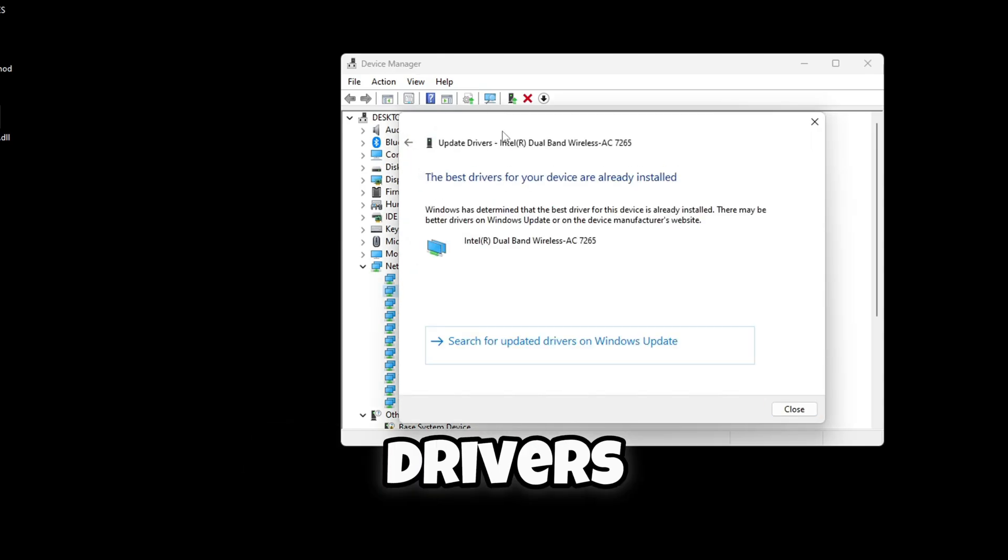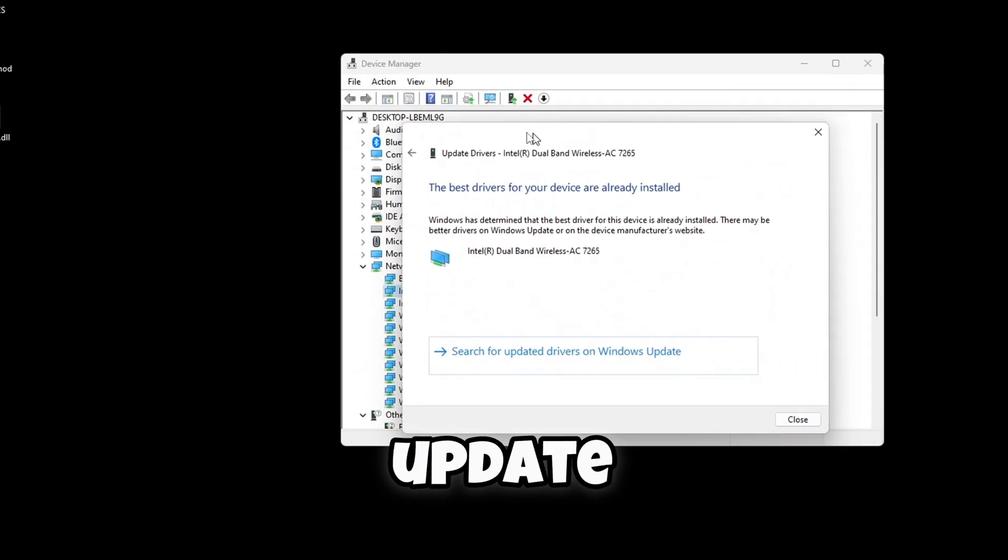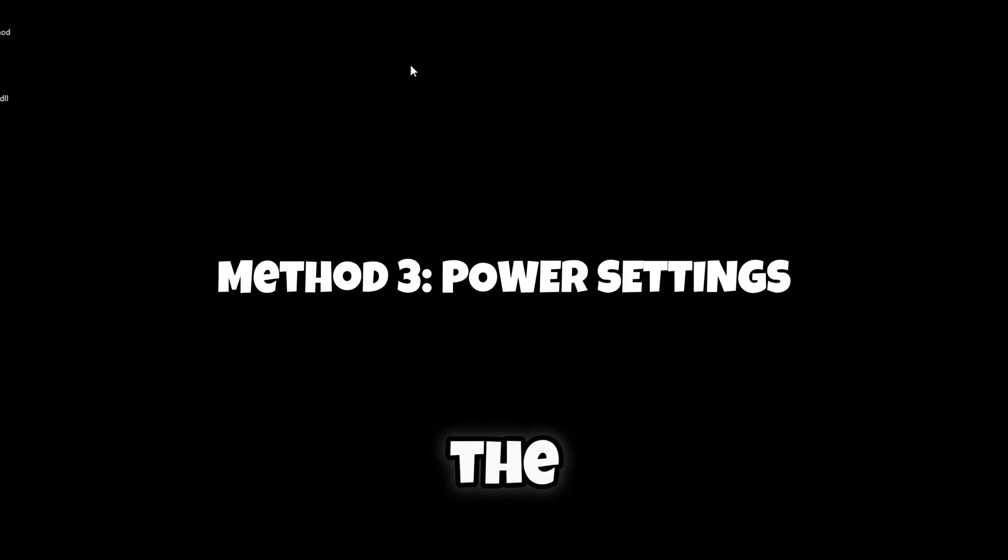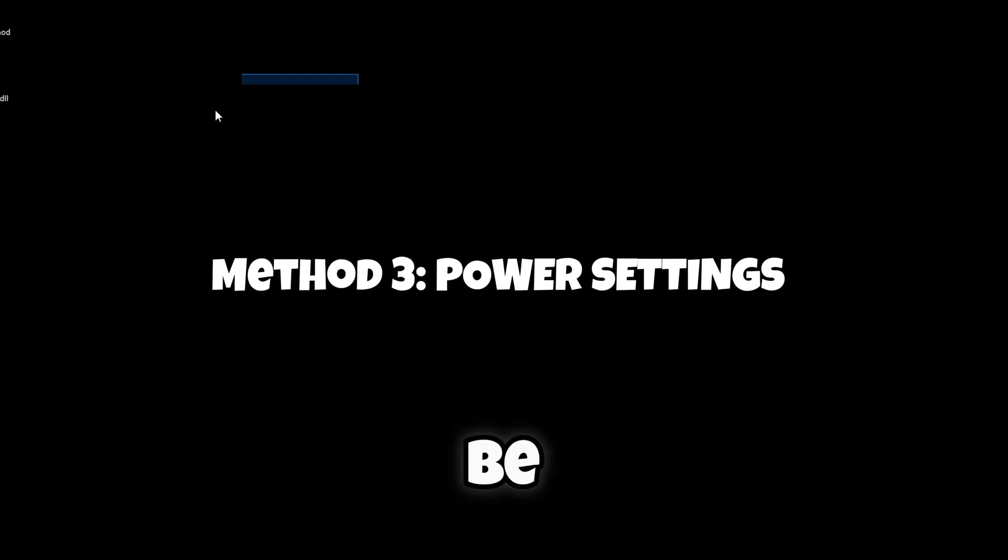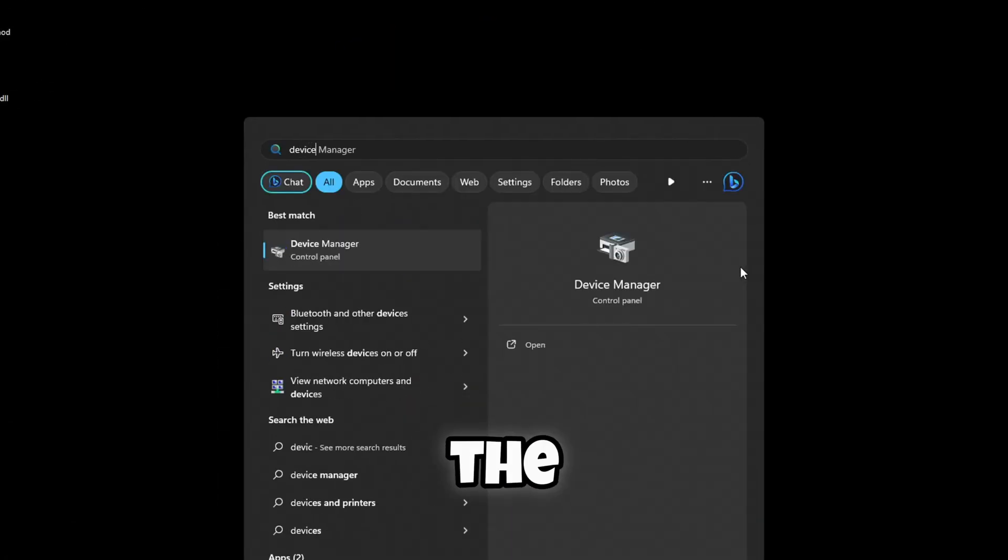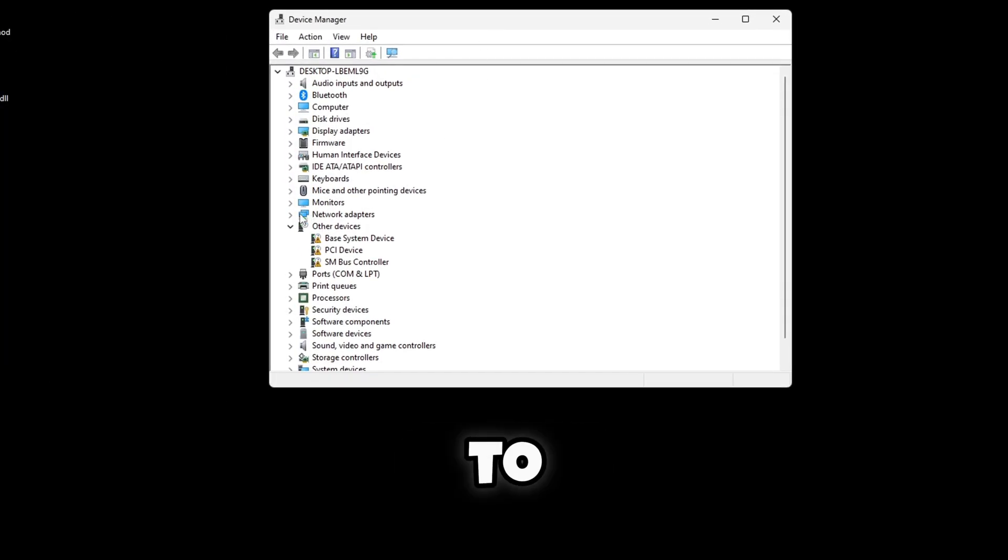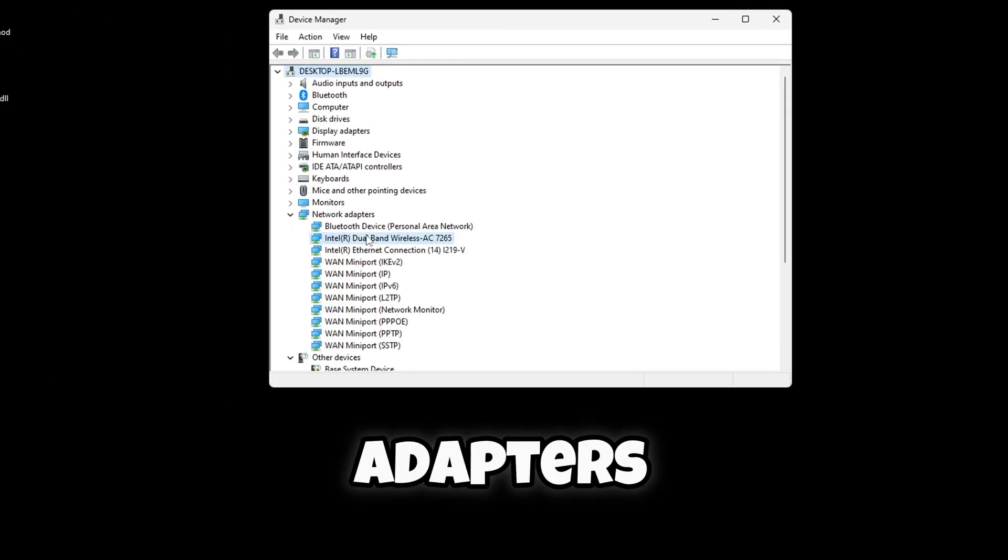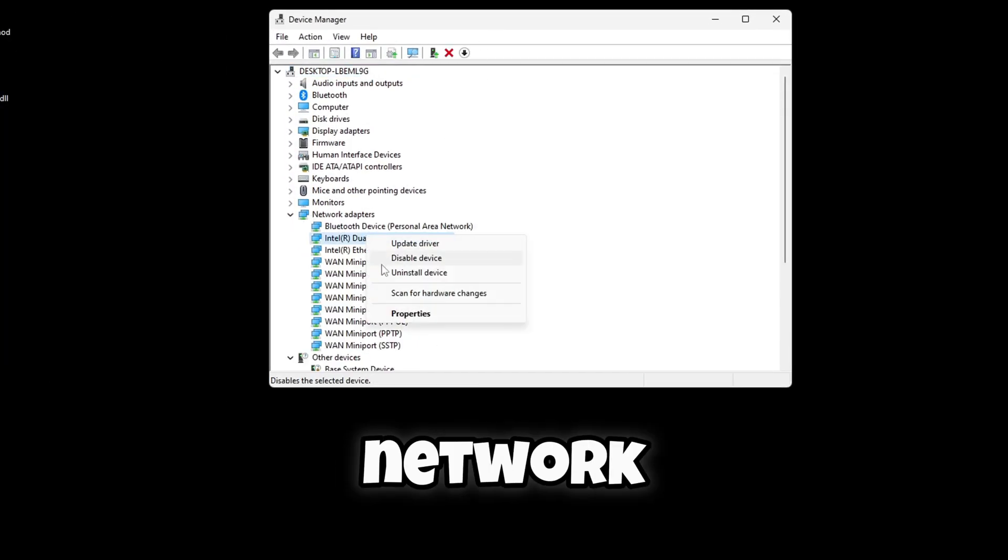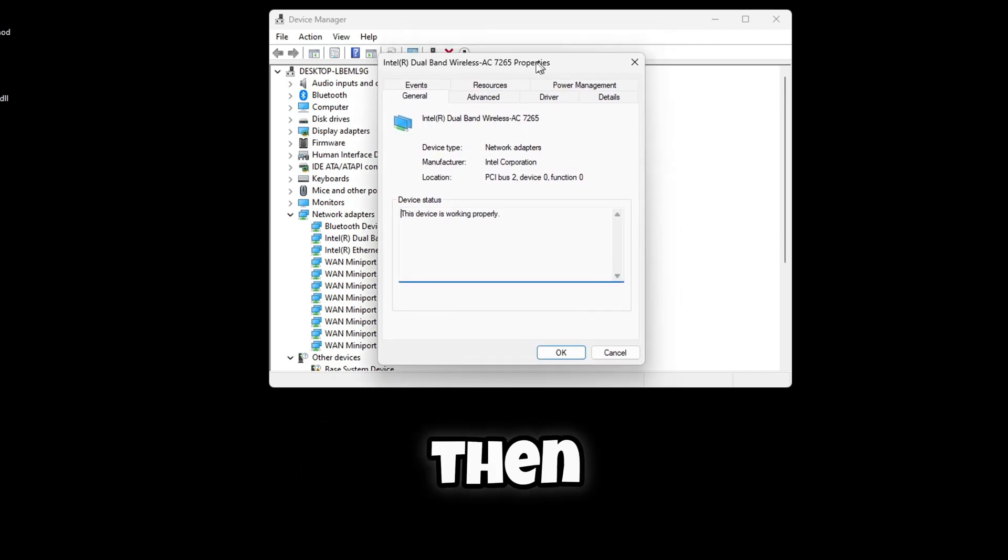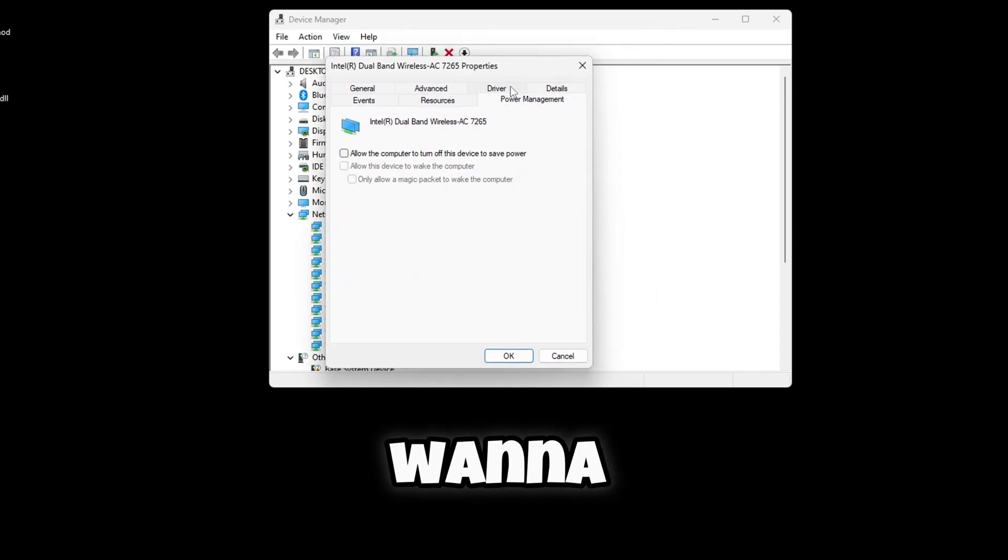Now the next method I'm going to be showing you is going back to the Device Manager and then going to Network Adapters, finding your network adapter, going to Properties, and then from here on you want to go to Power Management.